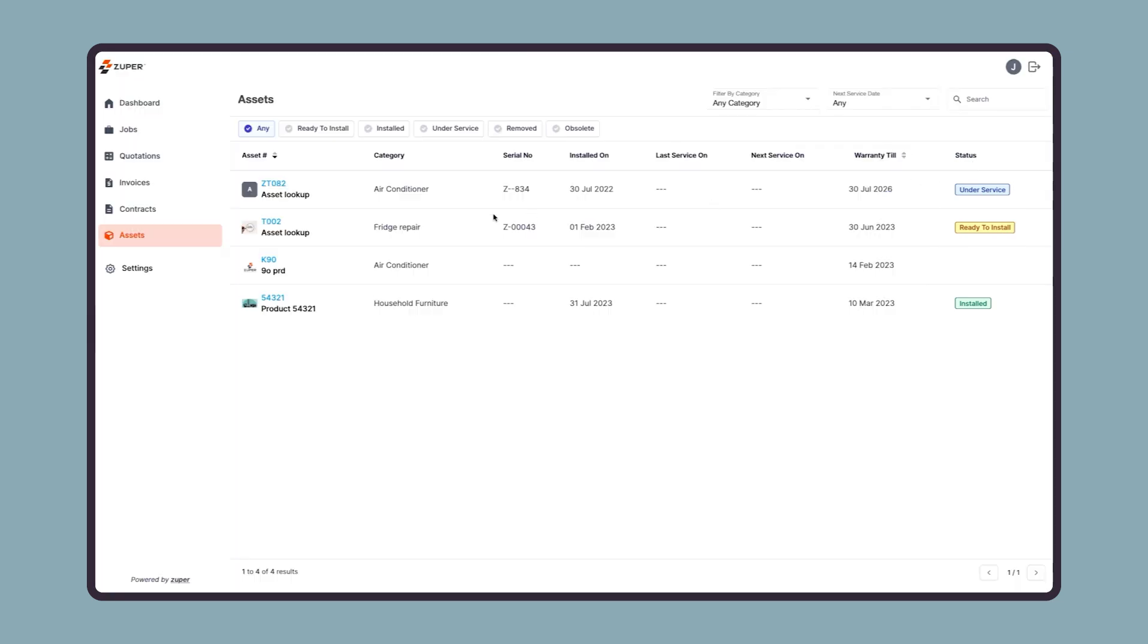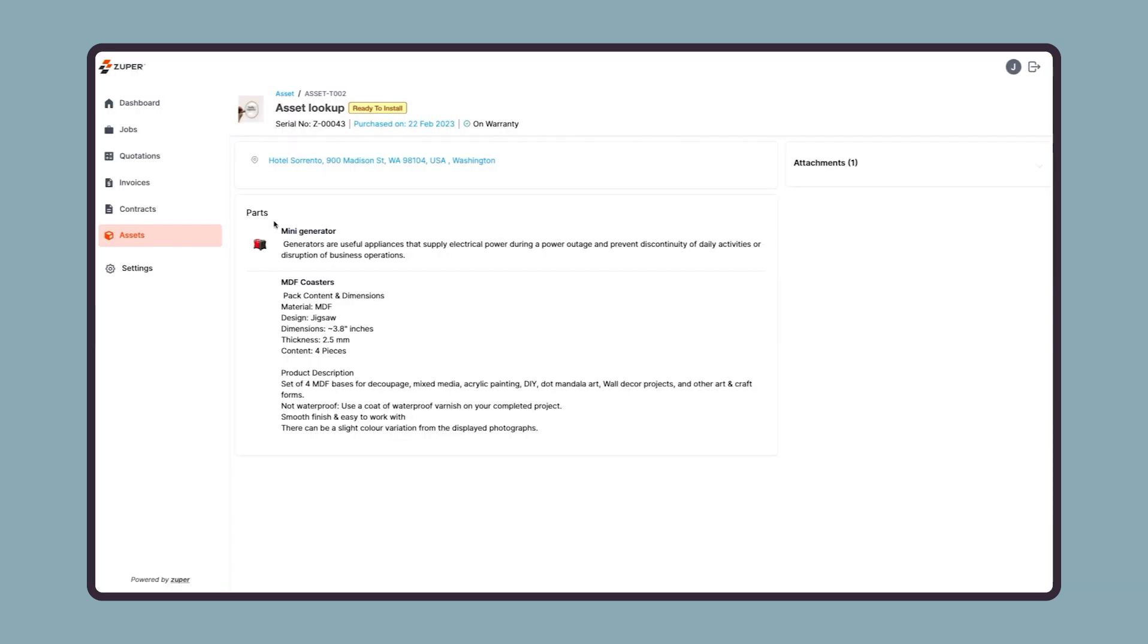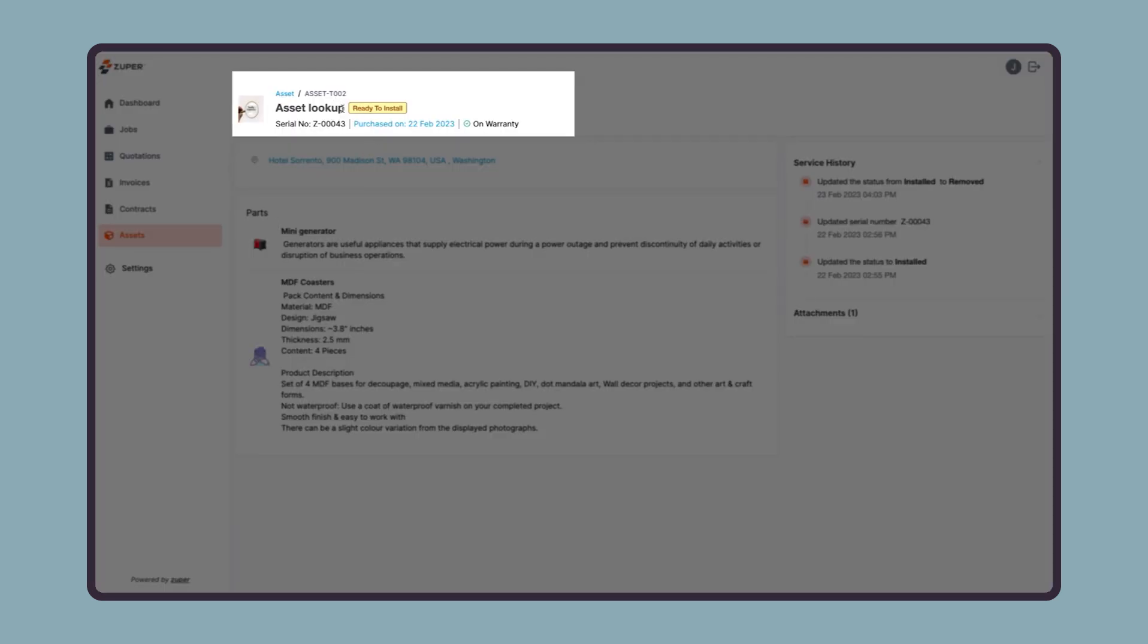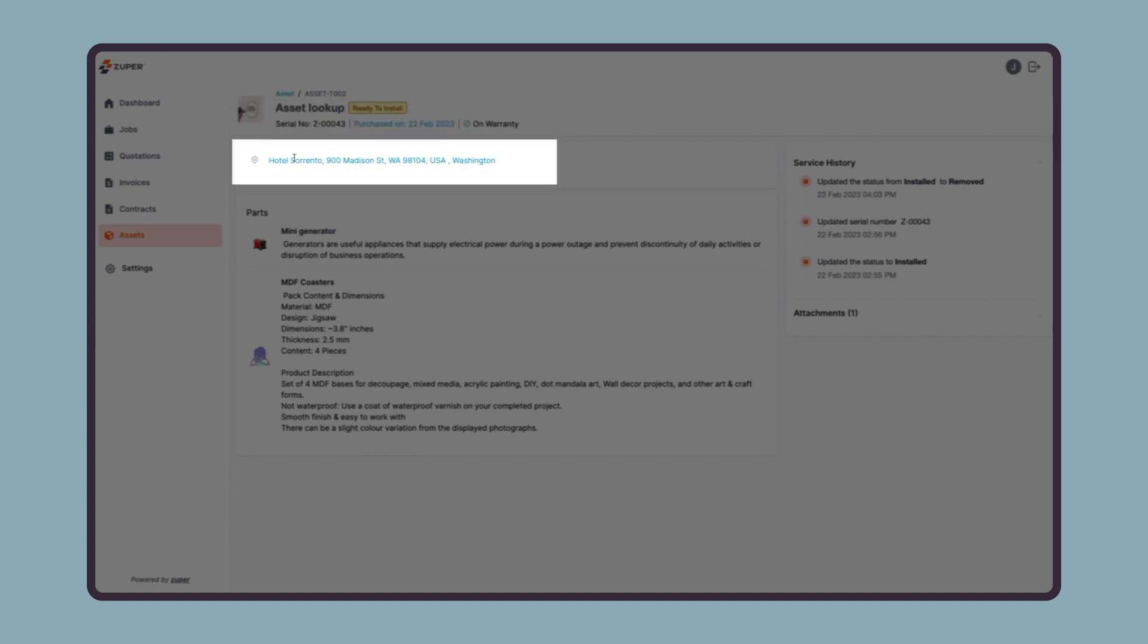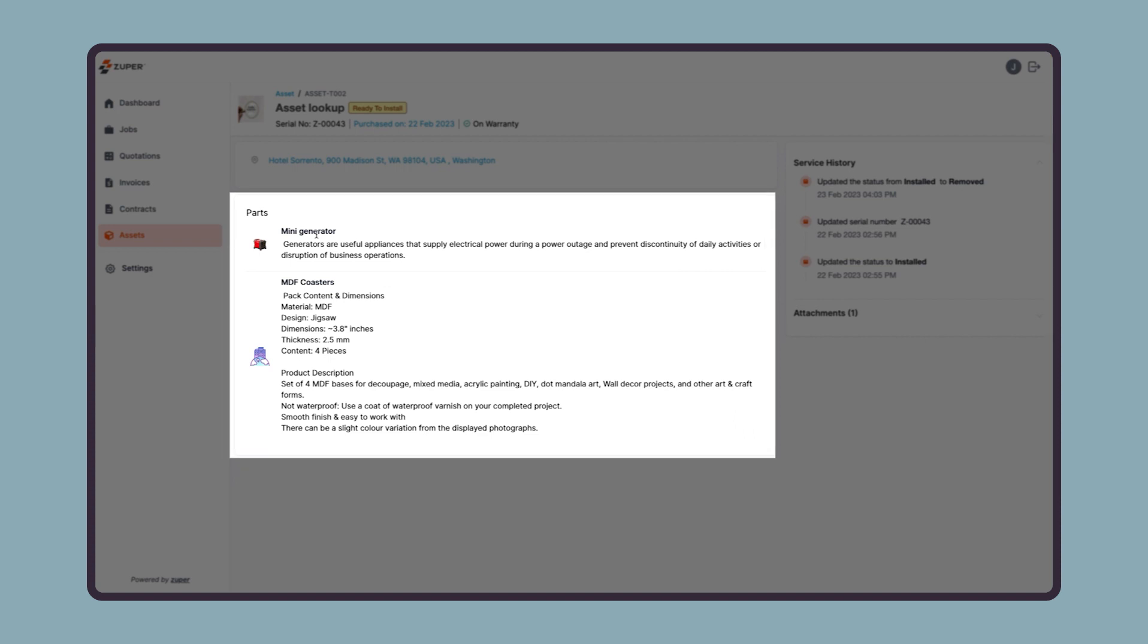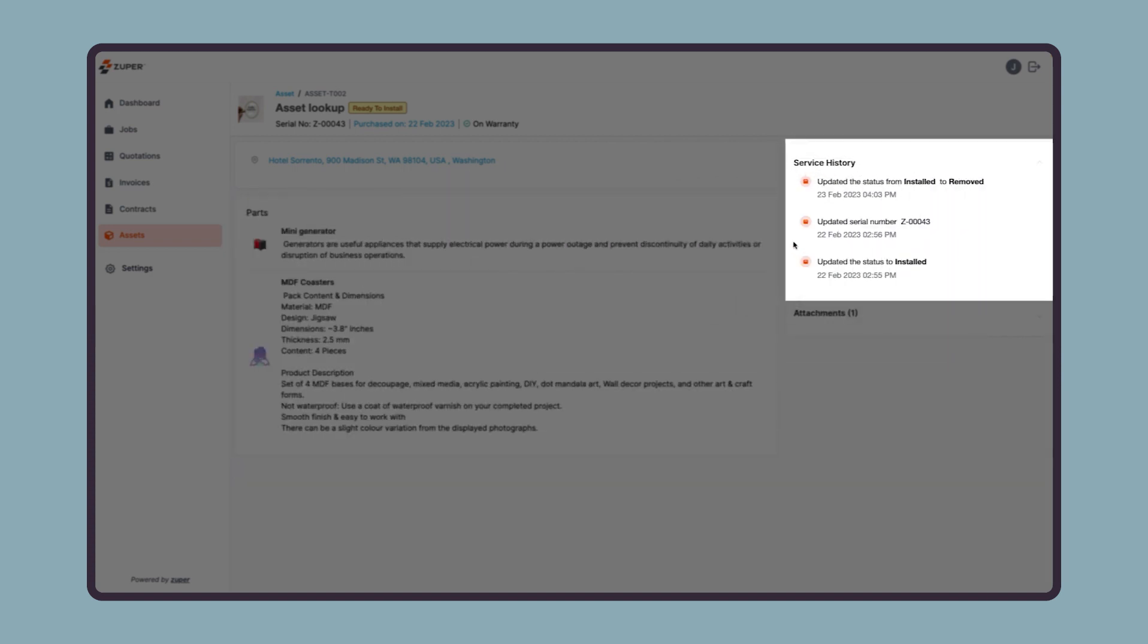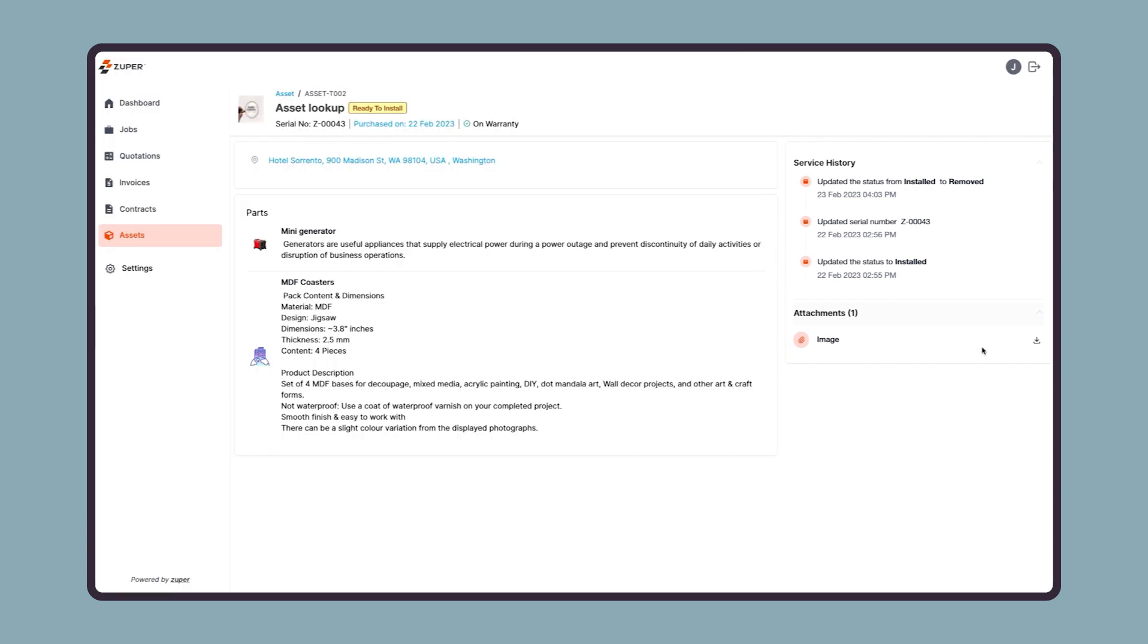Now let us open an asset detail page to see the details available for your customer. On the top of the asset detail page, they can see the current status along with a few details, then here they can see the location at which the asset is installed, and then they can also find the parts information associated with this asset. Then, on the right, they can see all the actions that happen to this asset. And finally, they can also find attachments associated with this asset.